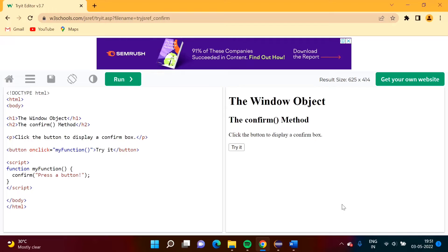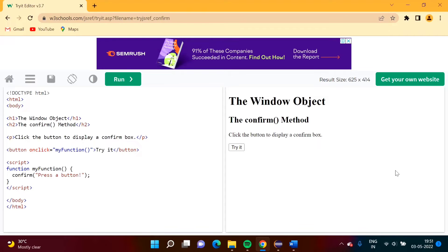Hello friends, welcome to my channel. In this video we will see how to manage frames which are embedded by the iframe tag. I have opened this URL and here there are frames which are embedded by the iframe tag — this is one frame and this is another frame.